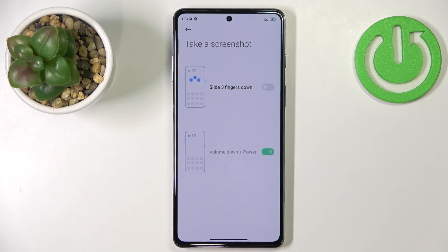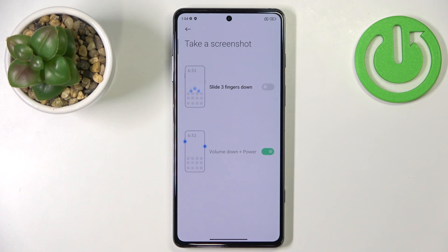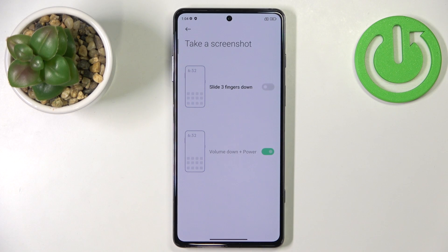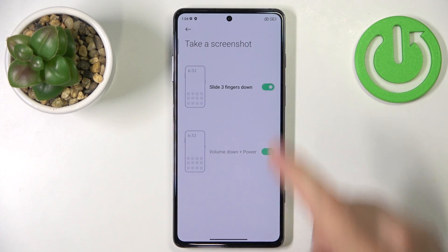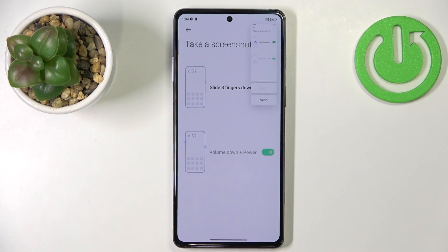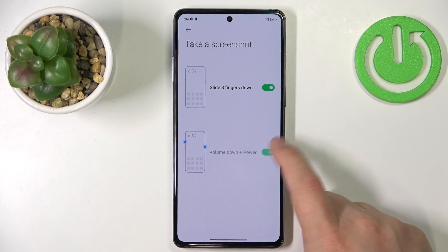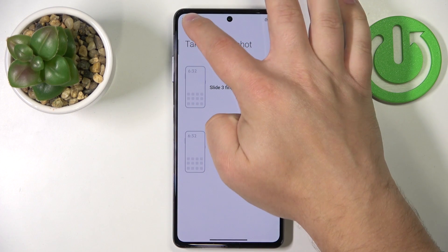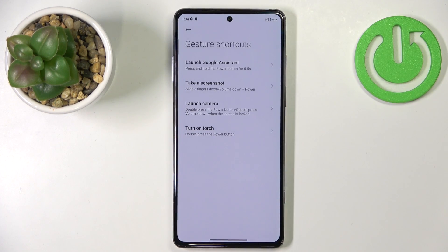Next we have Take Screenshot. Here you can enable the option to slide three fingers down to take a screenshot, or use the Volume Down and Power button combination. If you enable Slide Three Fingers Down, you can take a screenshot by swiping down with three fingers on the screen. The second option can't really be enabled or disabled for some reason even though it appears in the menu.